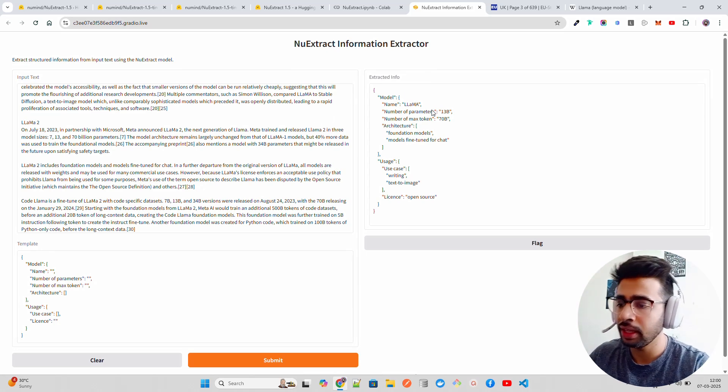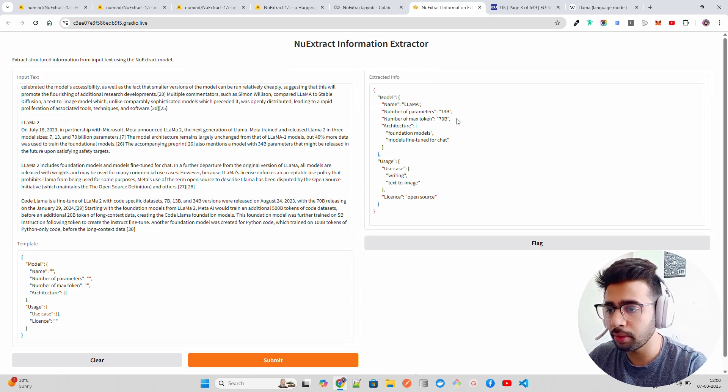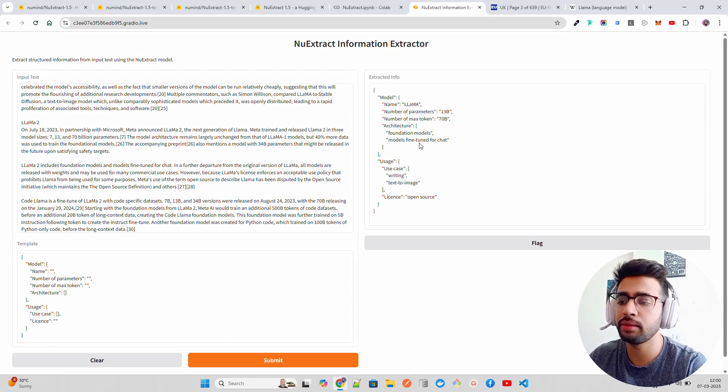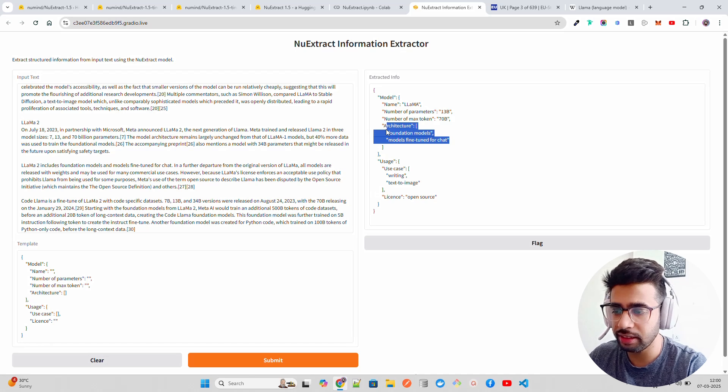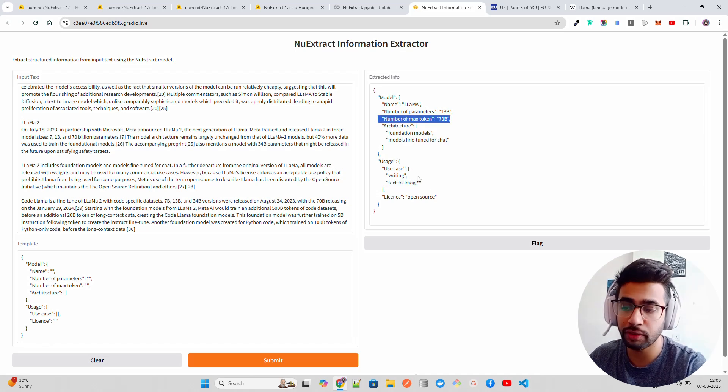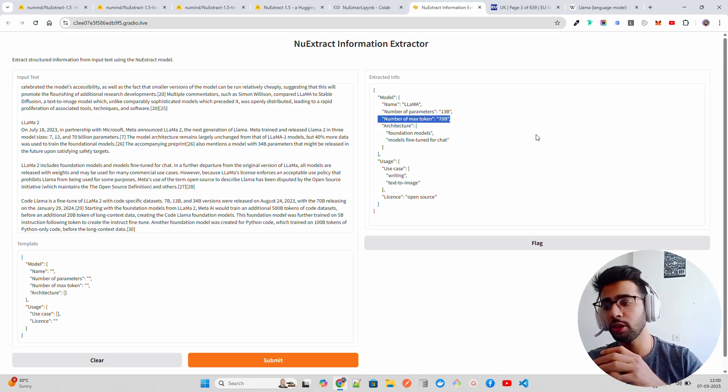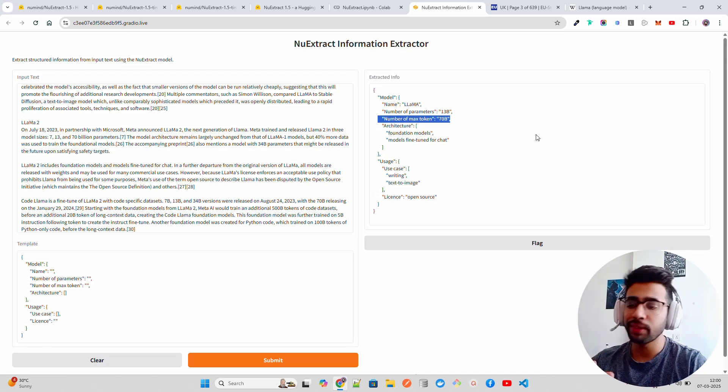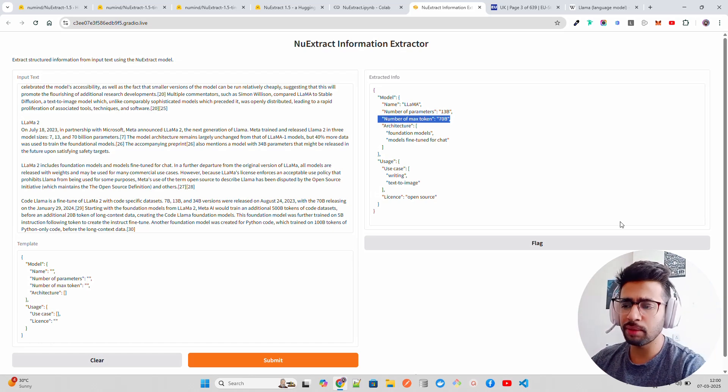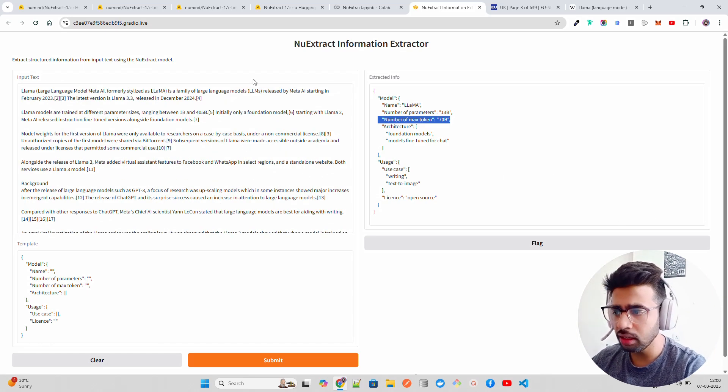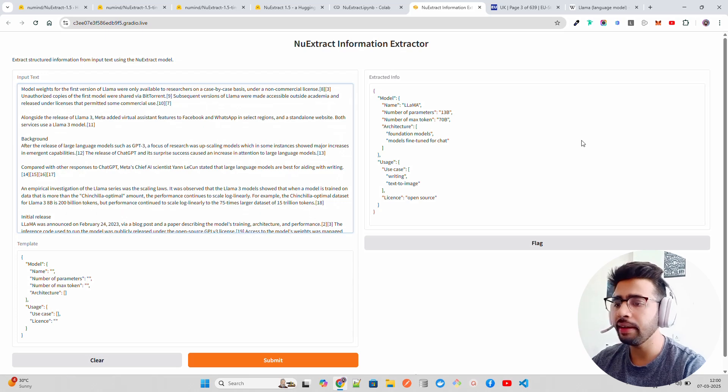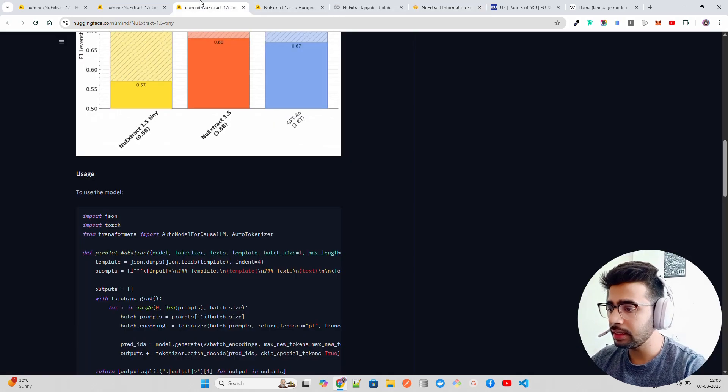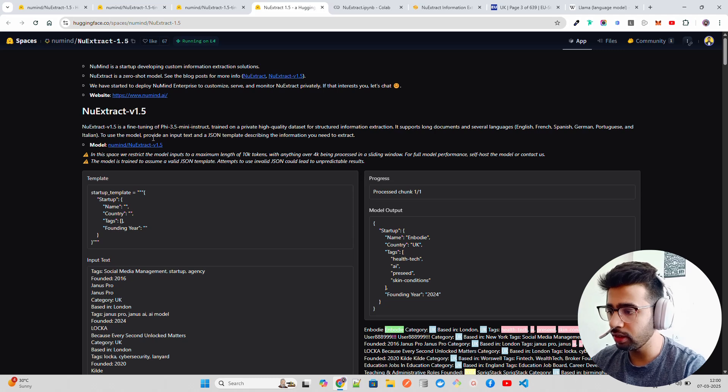Meanwhile it's done. You can look at the extracted info. It gives you the model name, number of parameters, number of max tokens, which is wrong. This is wrong because there's multiple models - it got it wrong. Architecture is fine, it inferred use cases which is good, license open source. The only thing which got wrong is number of max tokens and number of parameters, because when Llama was launched there's different variants like 13B, 70B, etc. But that's completely fine - we can still make this better with how we create the template.